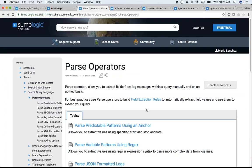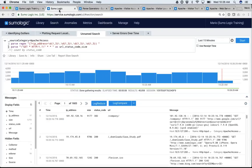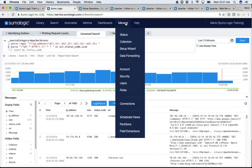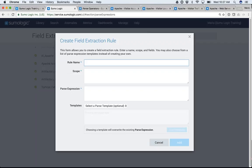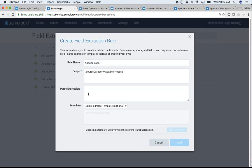You'll notice we have something called field extraction rules. A field extraction rule, as it says, is exactly that: a rule that tells Sumo Logic how to extract fields permanently. This is an administrative activity, but I'll show it so you can see how it's put together. Under Manage, there's something called Field Extraction. Under there, you can create field extraction rules. For example, I could create one called 'Apache logs' and say: anytime something comes in for source category equals 'Apache Access,' apply the following parse expression.